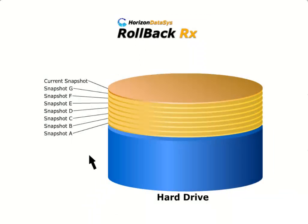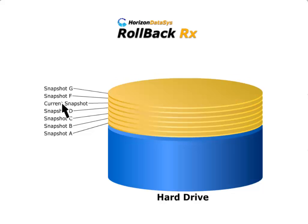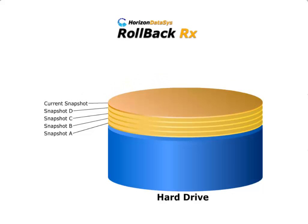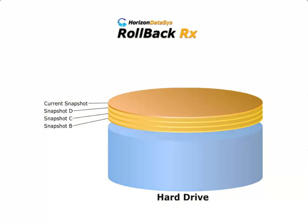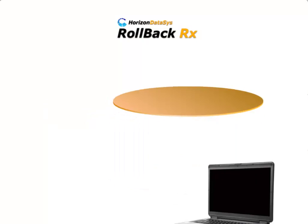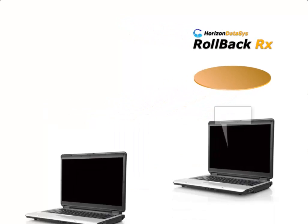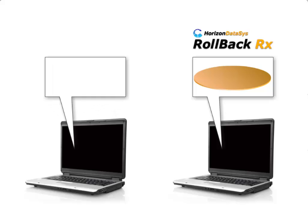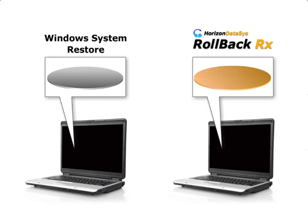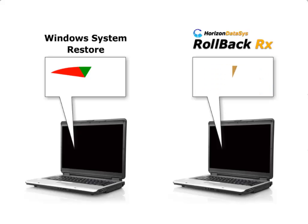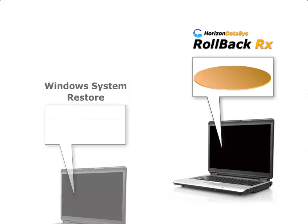In addition to taking virtually unlimited snapshots, RollbackRx enables users to roll back to any snapshot. Unlike Windows System Restore, which can only restore Windows System files and some program files, RollbackRx restores program files, system files, data, everything, right down to the last byte.